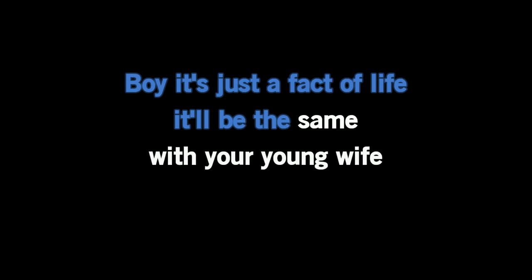Boy, it's just a fact of life. It'll be the same with your young wife. She'll take her time, waiting on.